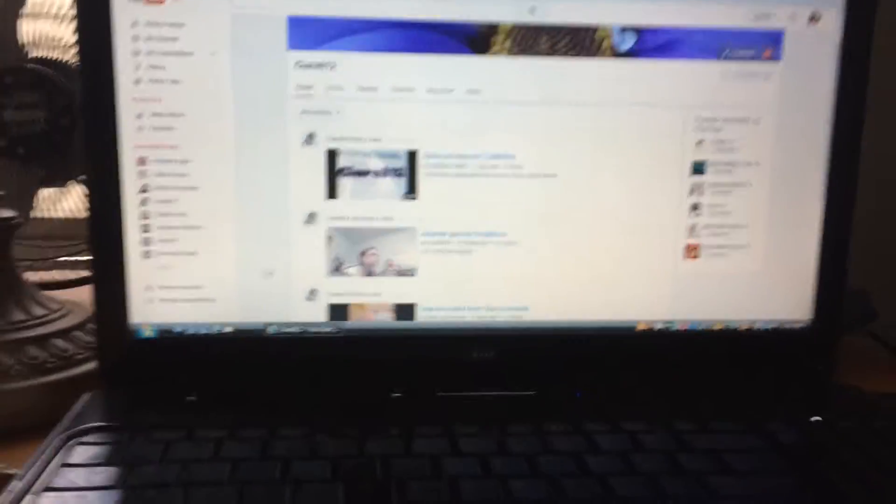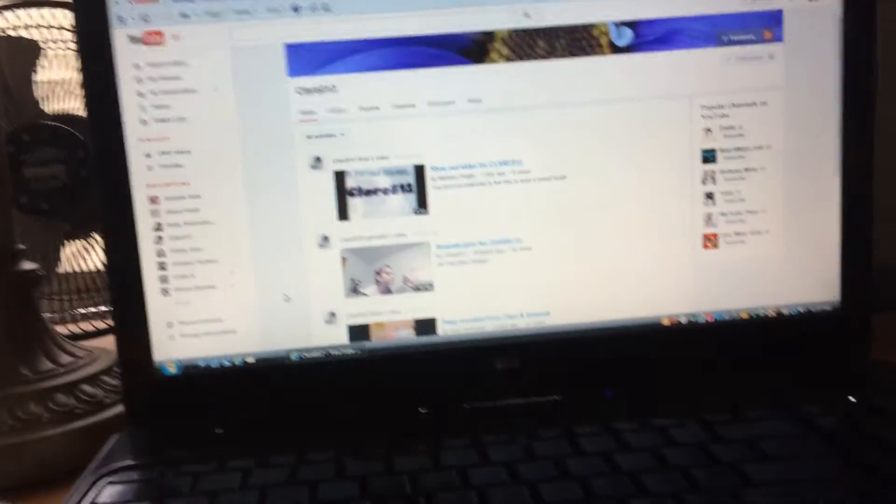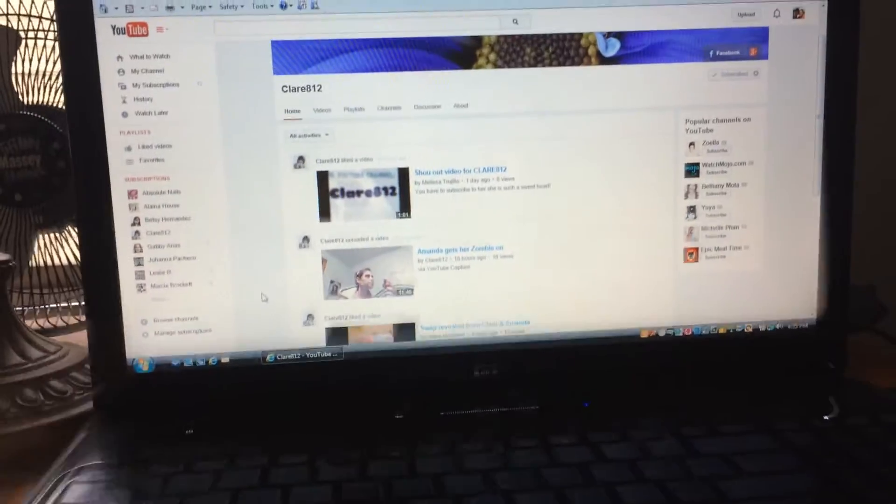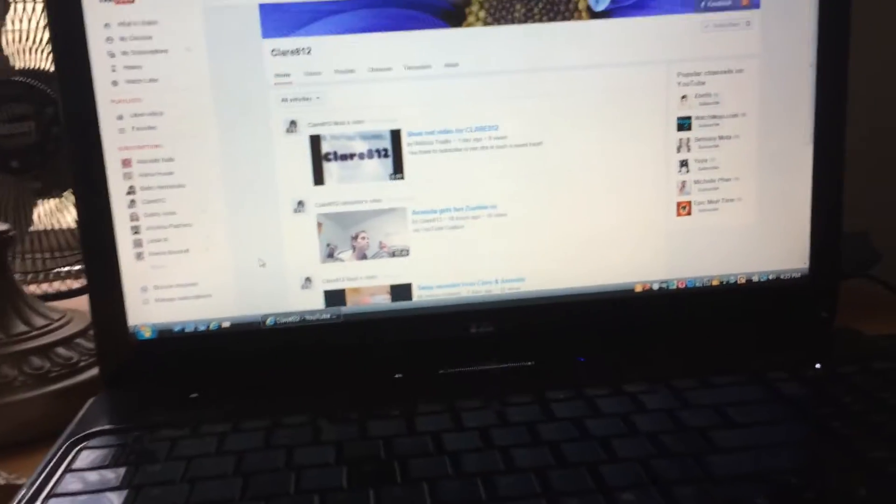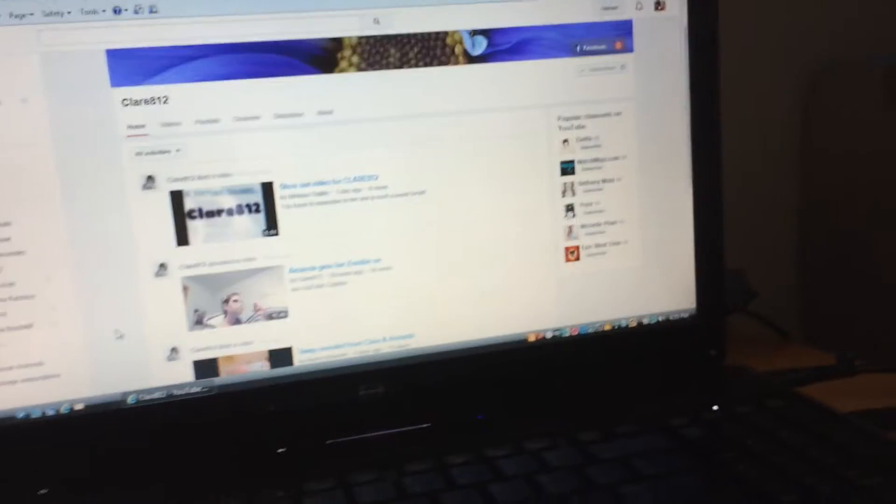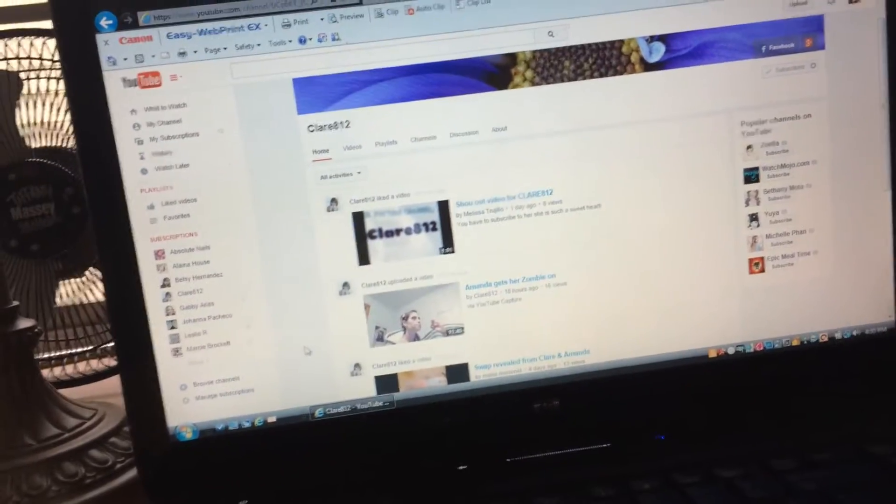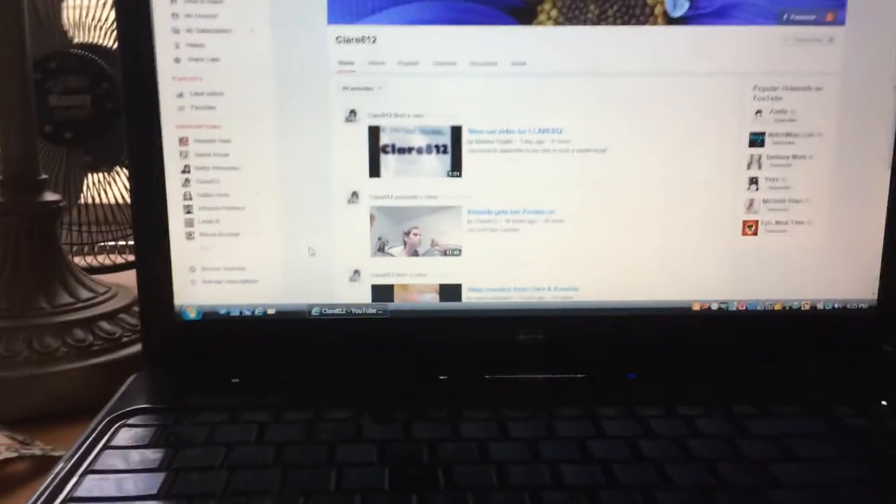Hey guys, Tiffany here. I'm just doing a quick shout out video for MissClaire812.